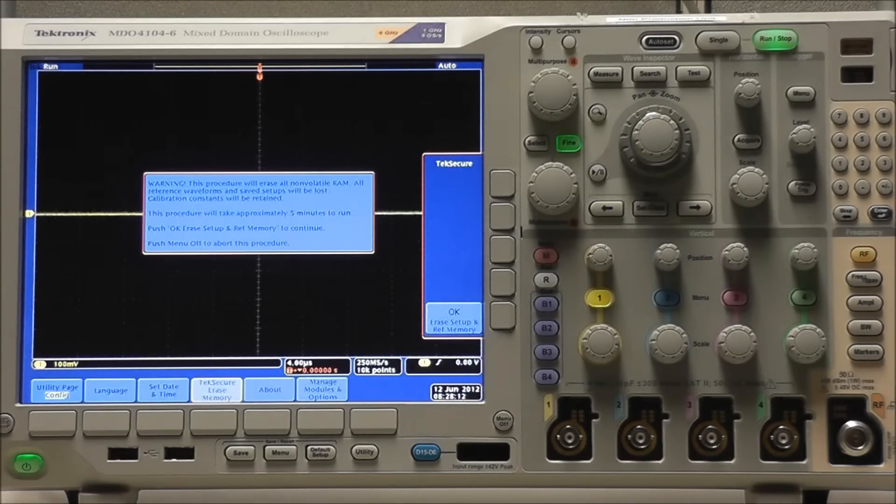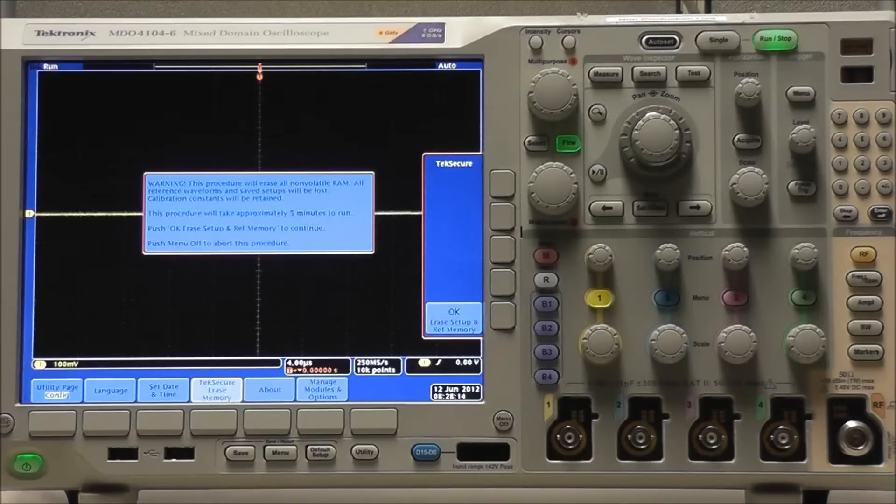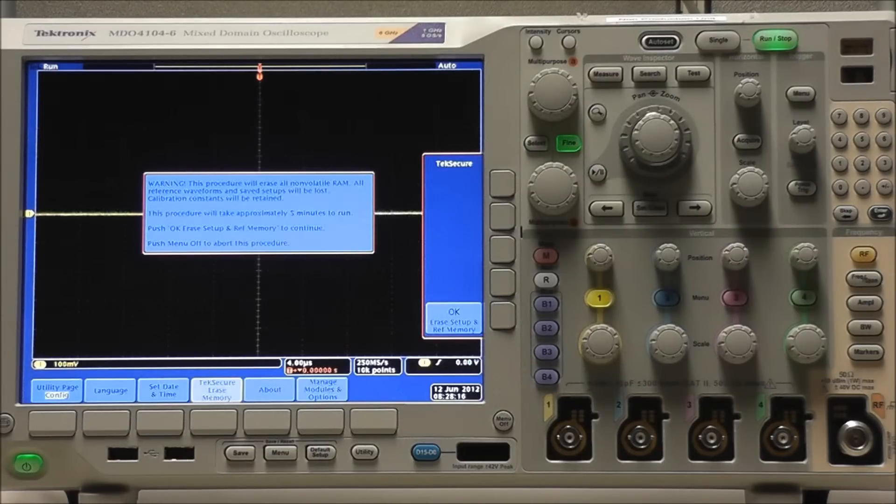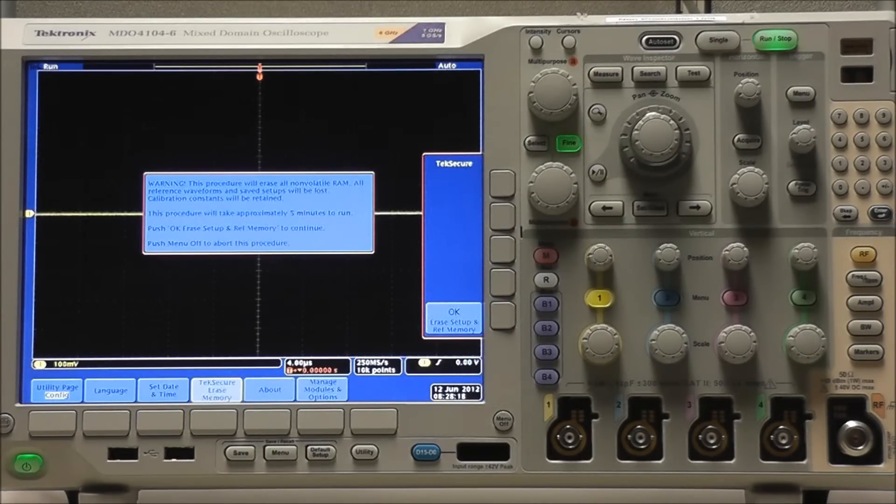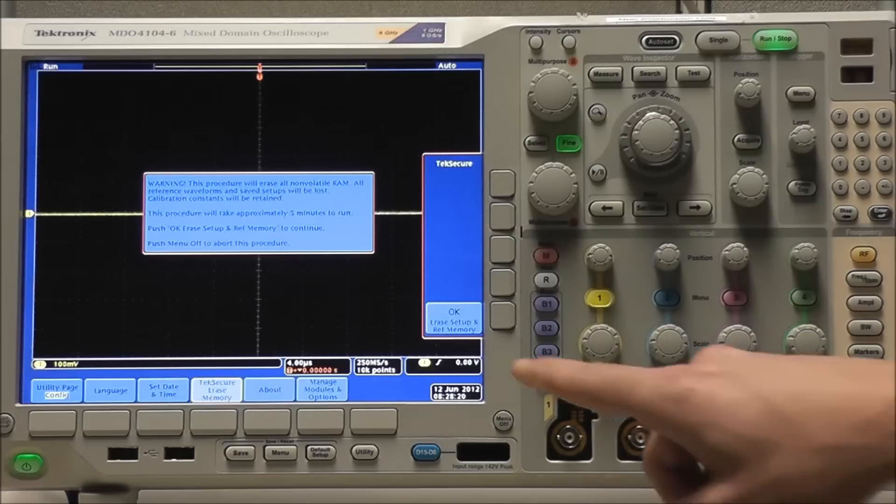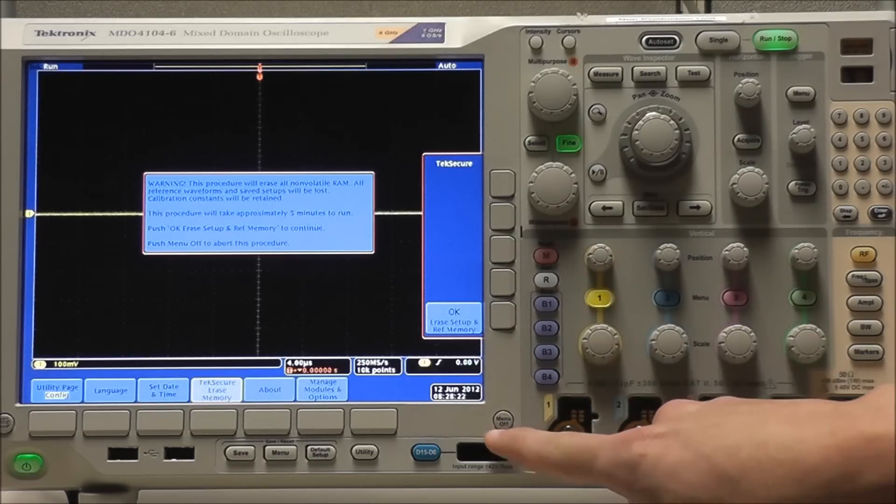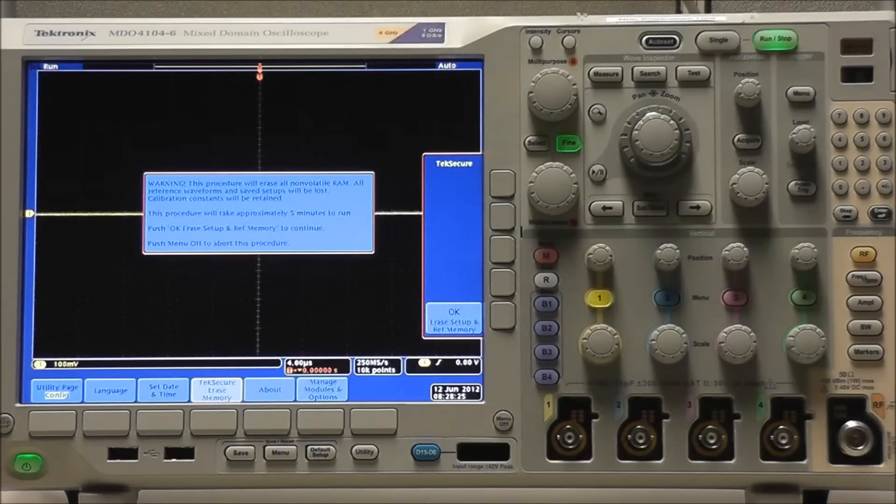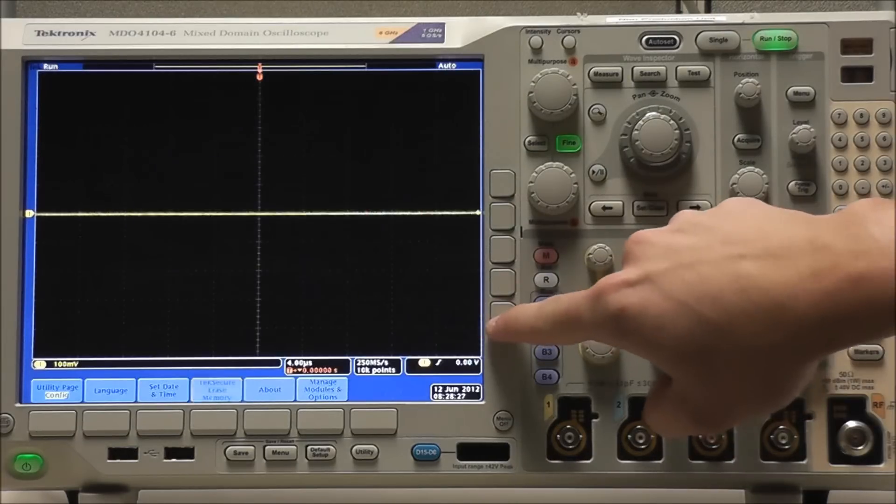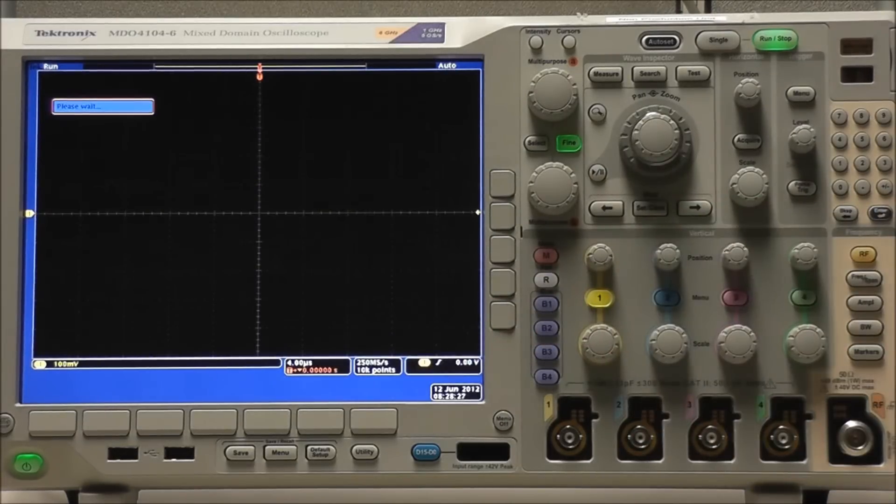Calibration constants will be retained. The procedure will take approximately five minutes. We can select OK to erase setup and reference memory to continue, or menu off to abort. But of course we want to run the procedure, so we select OK.